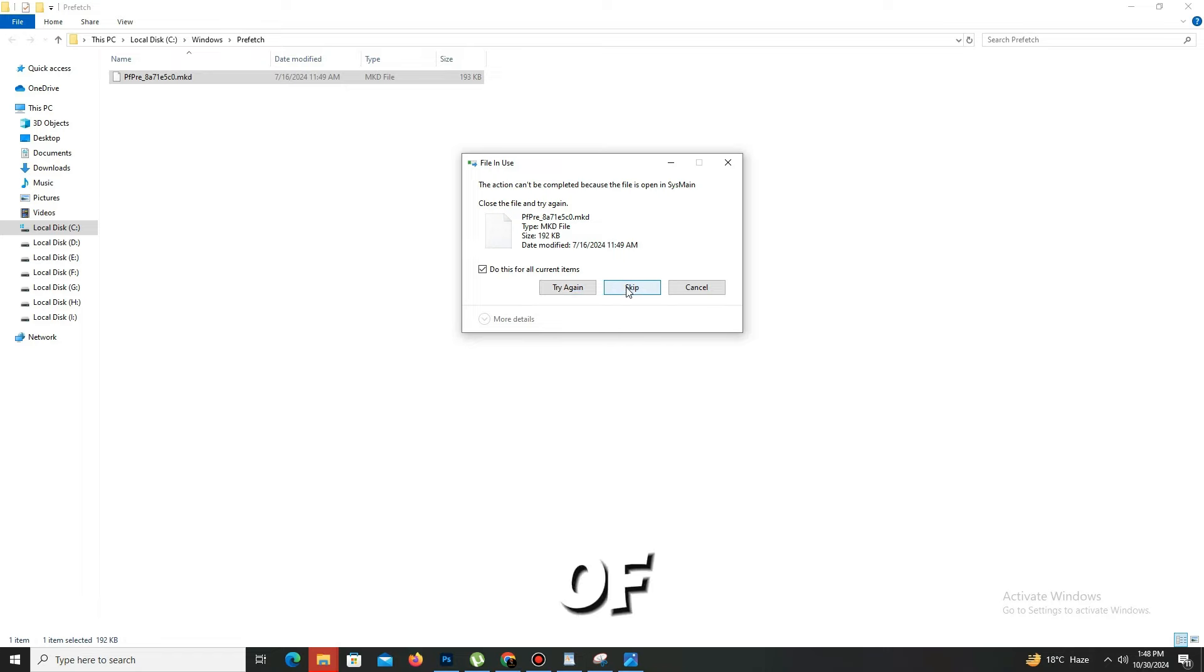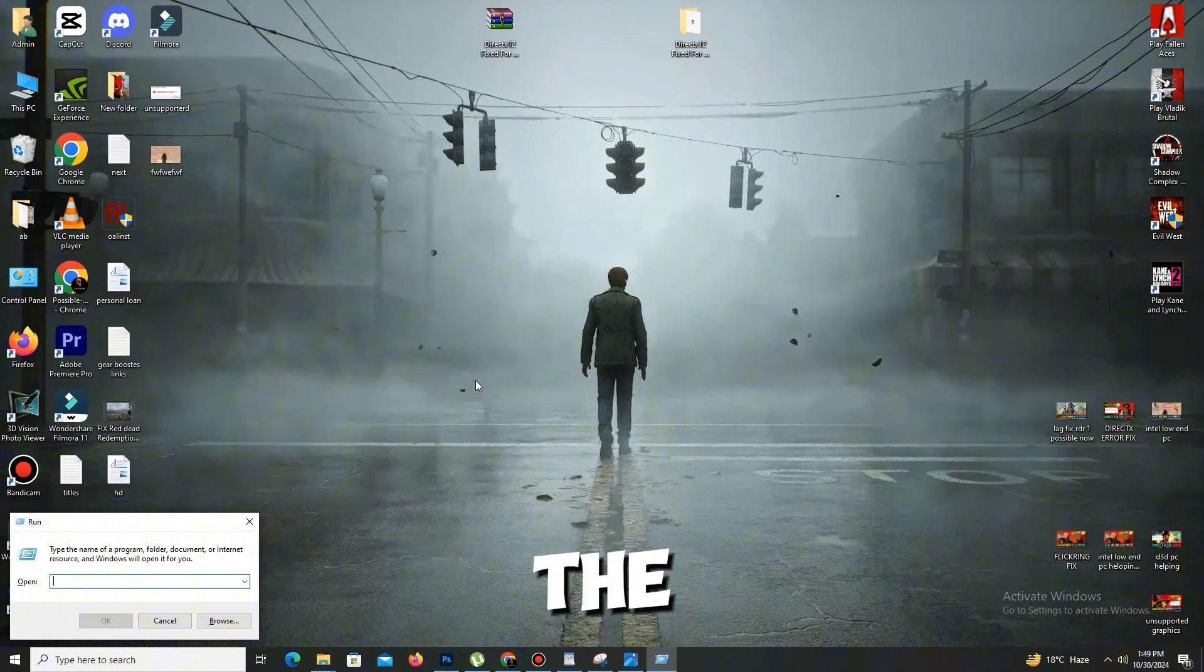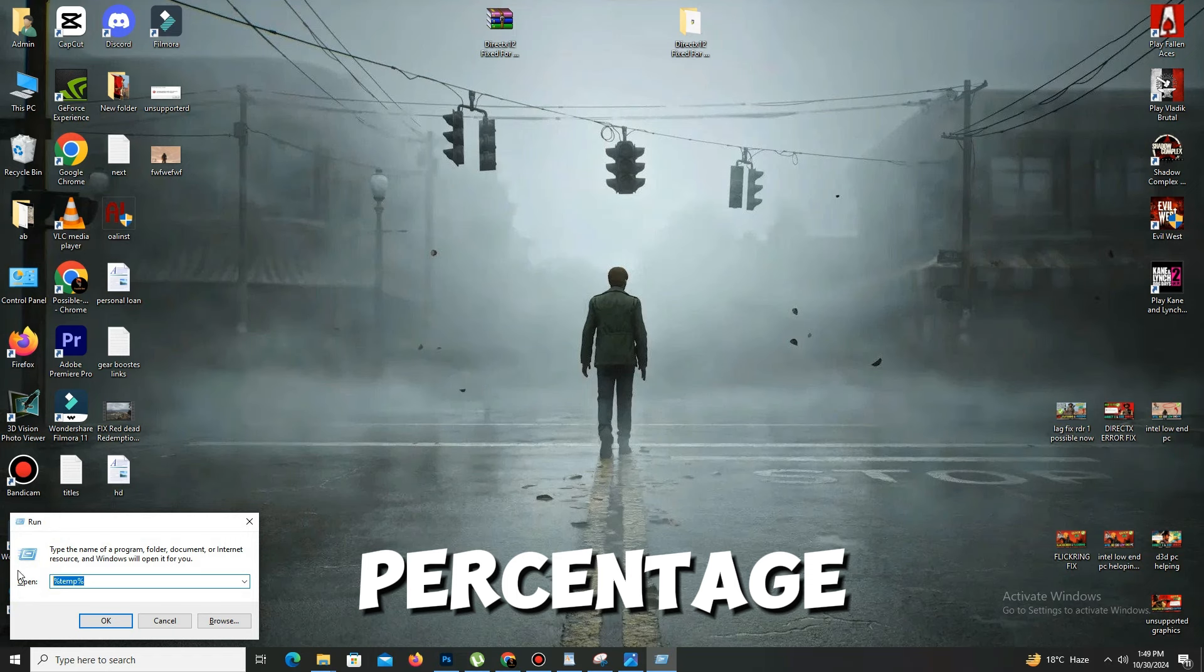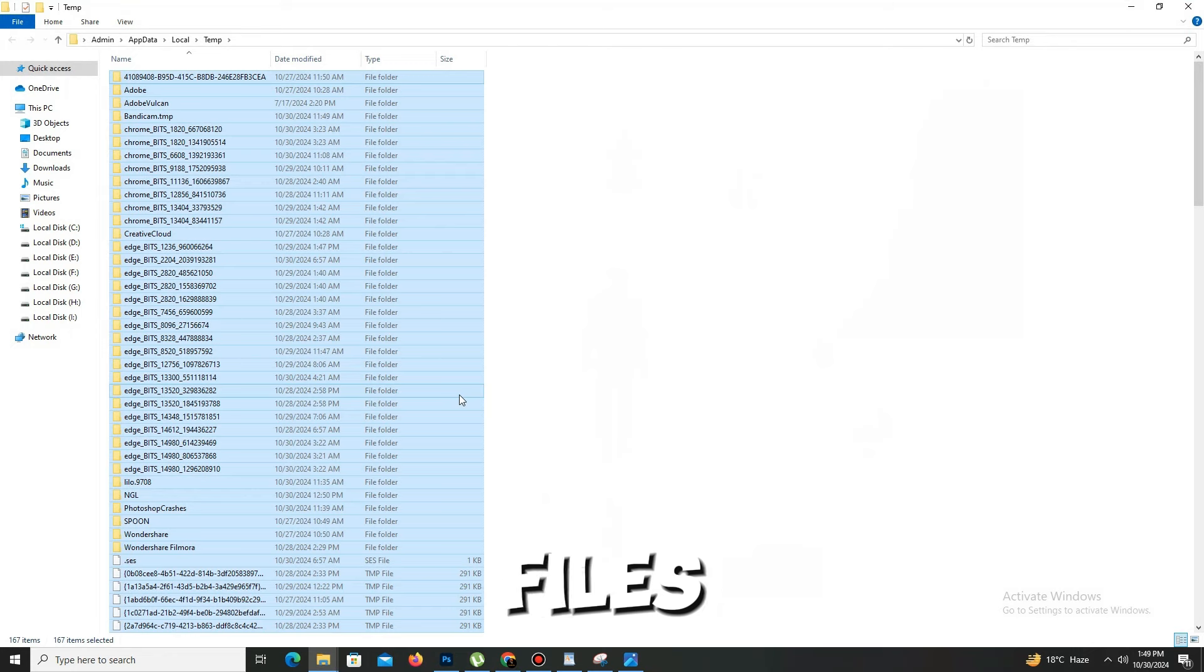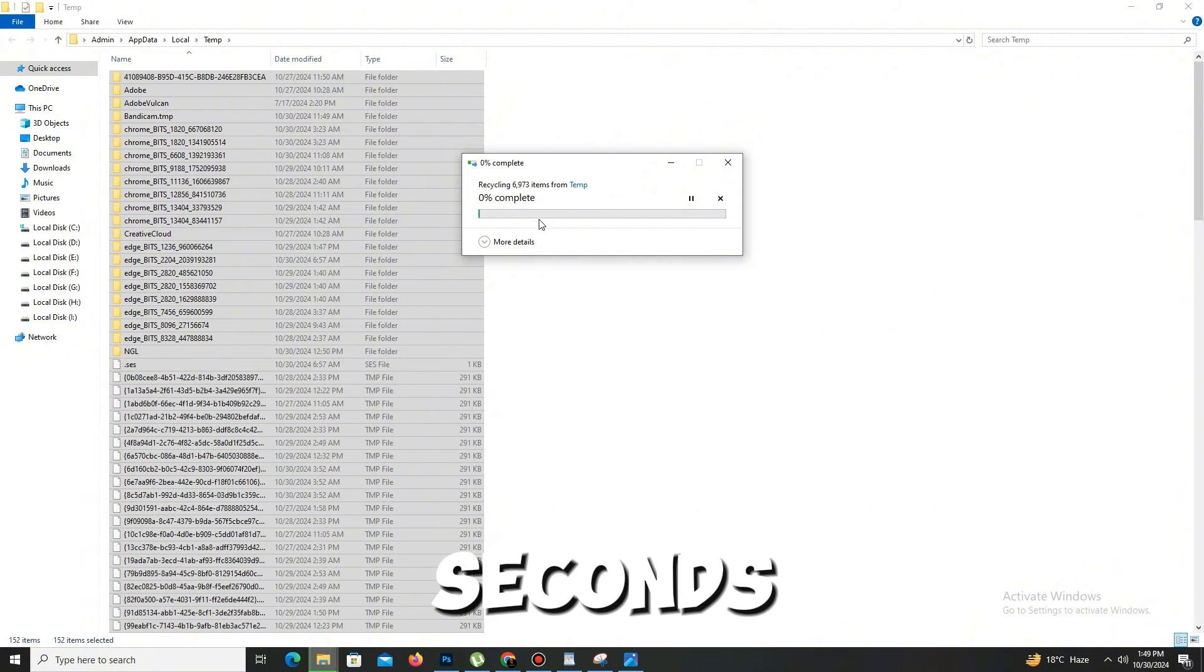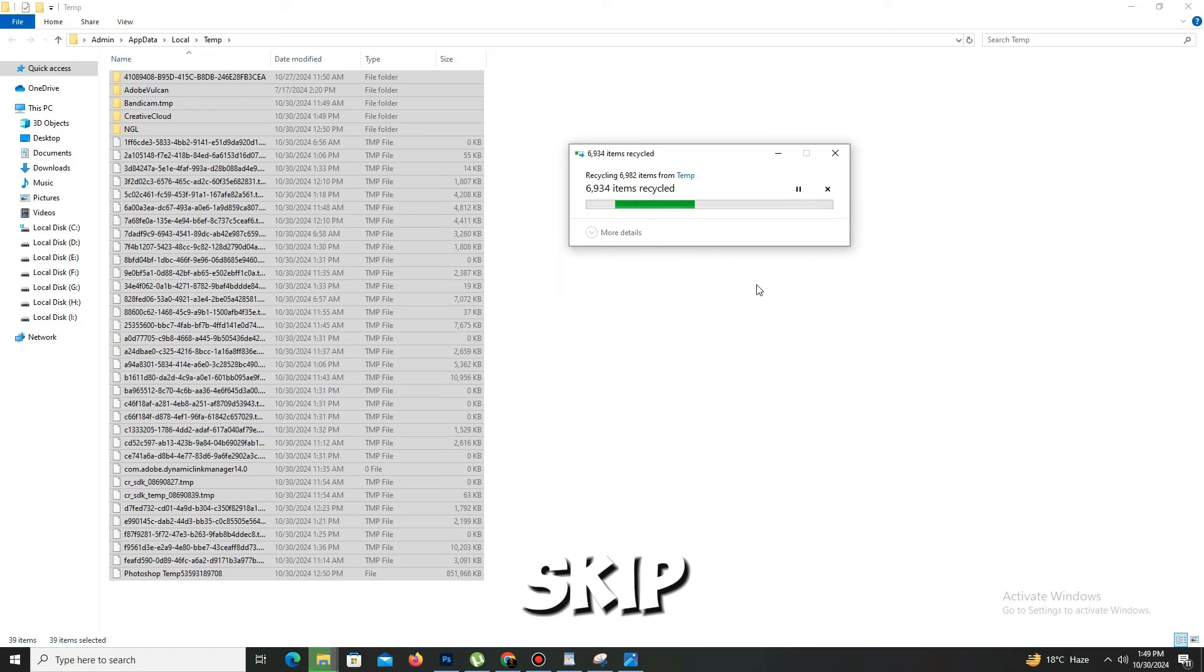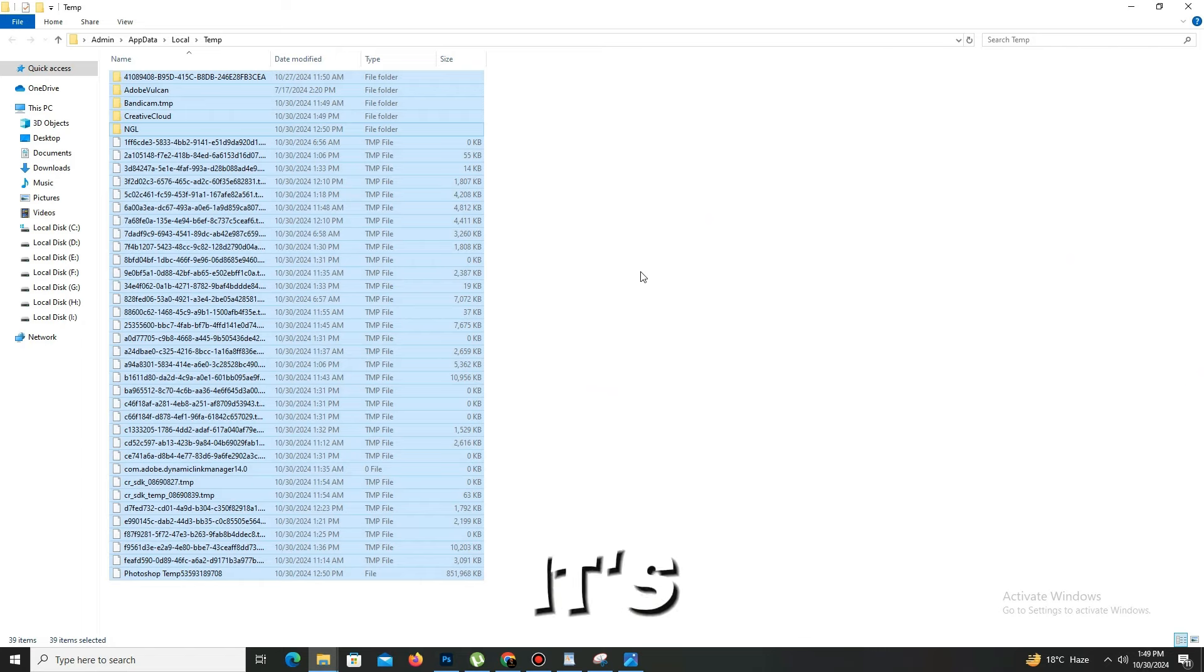That's it. Again, press Windows plus R key, and this time type %temp% and click OK. Again, press Ctrl+A to select all of these files and delete them. This takes a few seconds. Skip any protected items and delete all the cache files you can. And it's done.